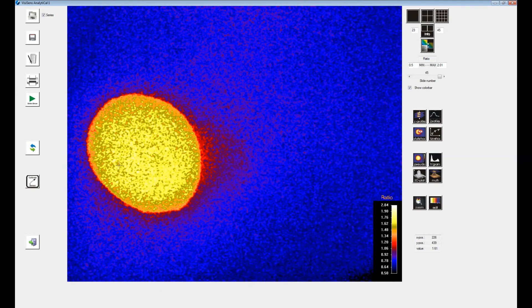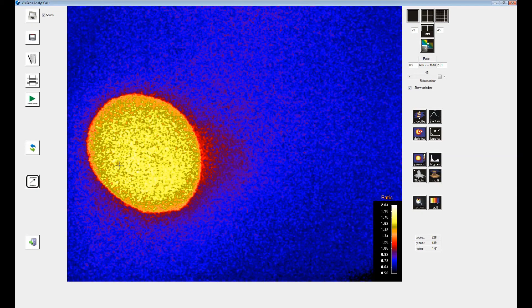To get oxygen values and percent air saturation, you will have to perform a calibration. You can see how to perform a calibration in our calibration video.